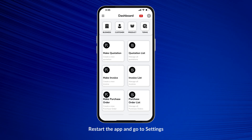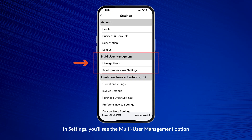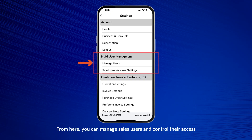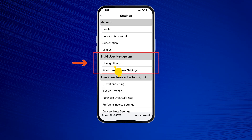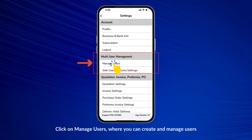After purchasing a plan, restart the app and go to Settings. You'll see the Multi-user management option. From here, you can manage sales users and control their access. Click on Manage Users, where you can create and manage users.